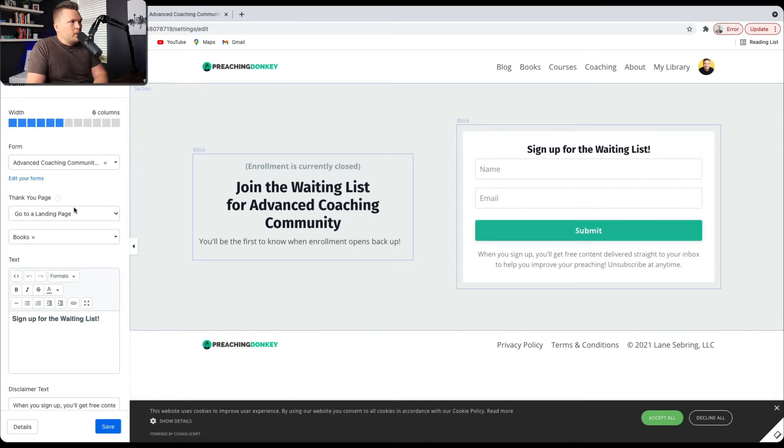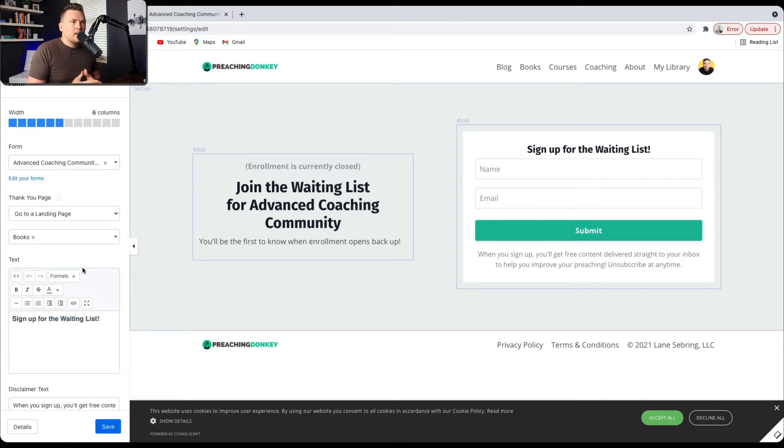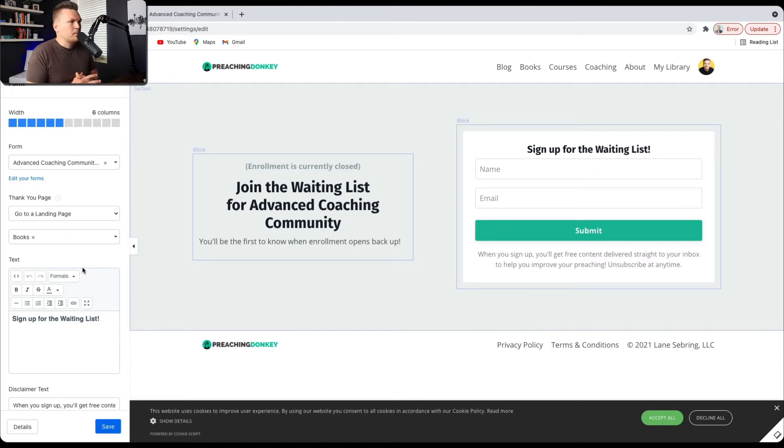And then in terms of the thank you page, it just goes to a landing page which takes them to my books. Eventually I'll make a thank you page that actually might promote a different one of my products, but for now it just goes to my book page. So that's what's right here.